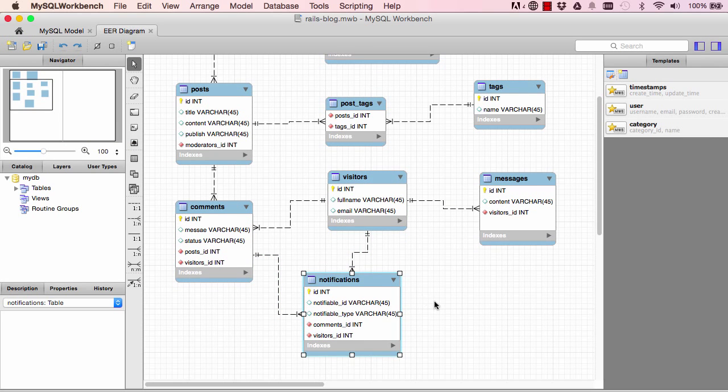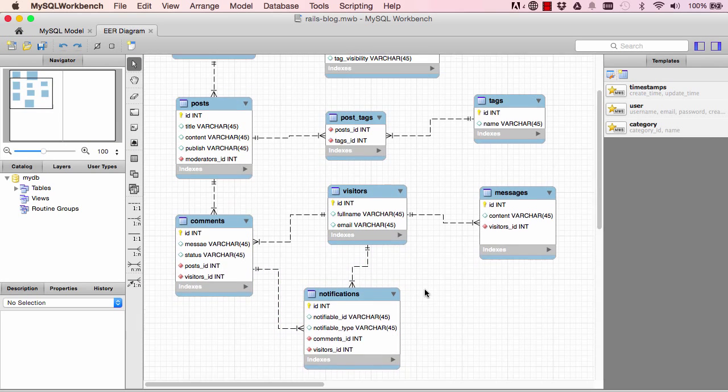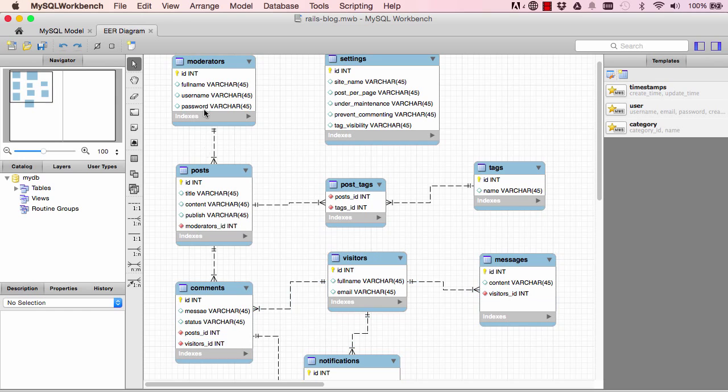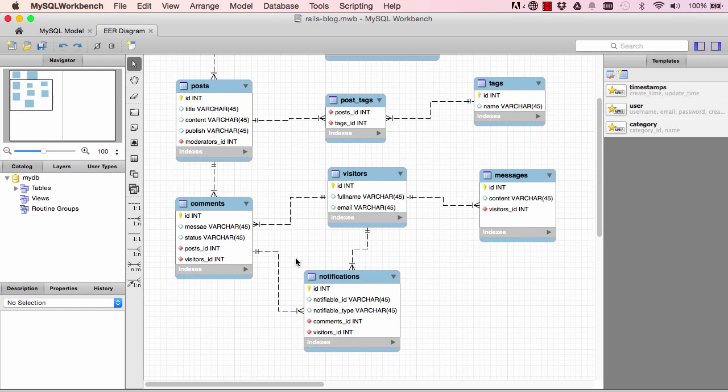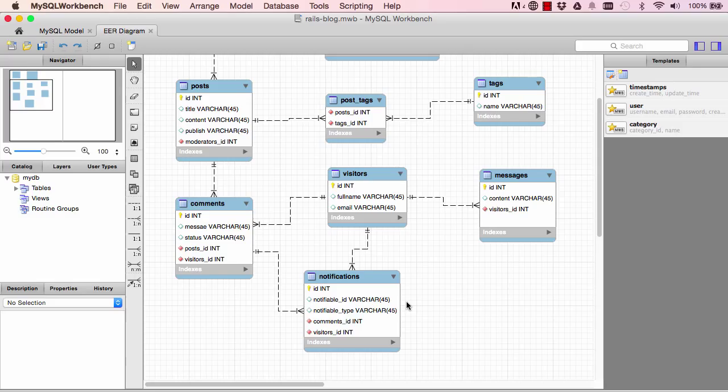Okay, so we have has_many through, we have polymorphic, and we have has_many and belongs_to and so on. Alright, so this is where this lesson ends. In the next lesson we are going to create the relationships in our models, so I'll see you in the next lesson.